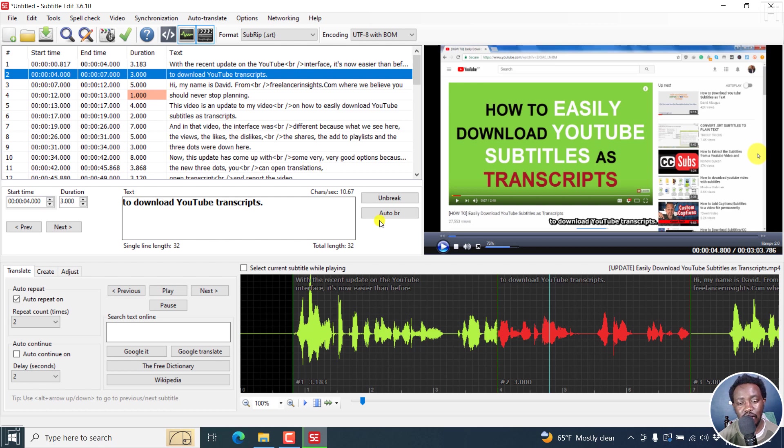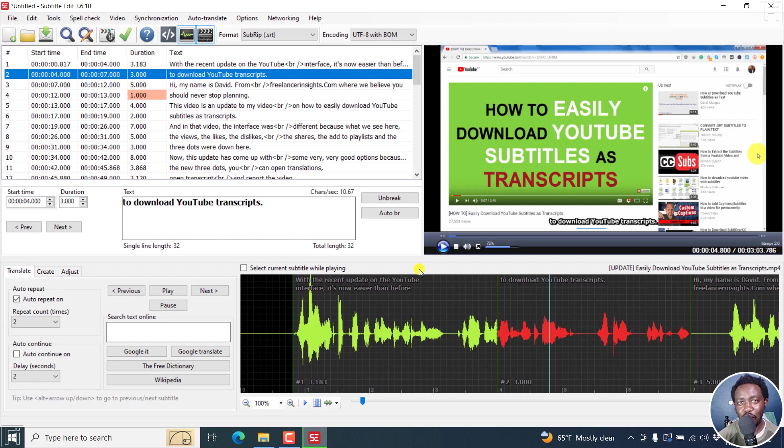We have the option to translate from different languages to English using Whisper. Go test it out and see if this is something you'd like to use. Thank you so much for watching this video. I hope it's of value to you.